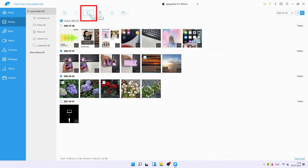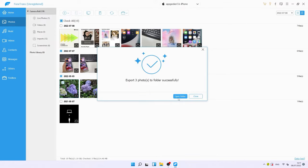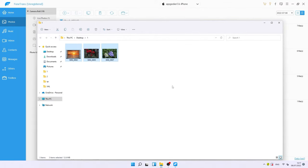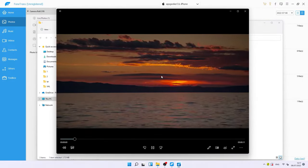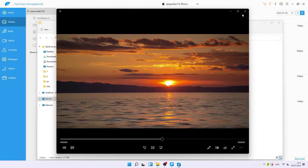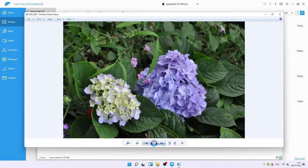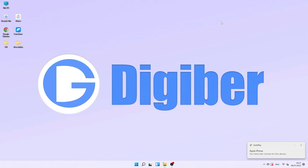Multi-selecting is available and the tool supports transferring multiple items at once. After selecting all the photos and videos you want, click the button that looks like a computer — this is the Export to PC button. It will pop up a window letting you choose a destination folder. When it's done, you can open that folder to check all the newly added items on your Windows 11 PC.